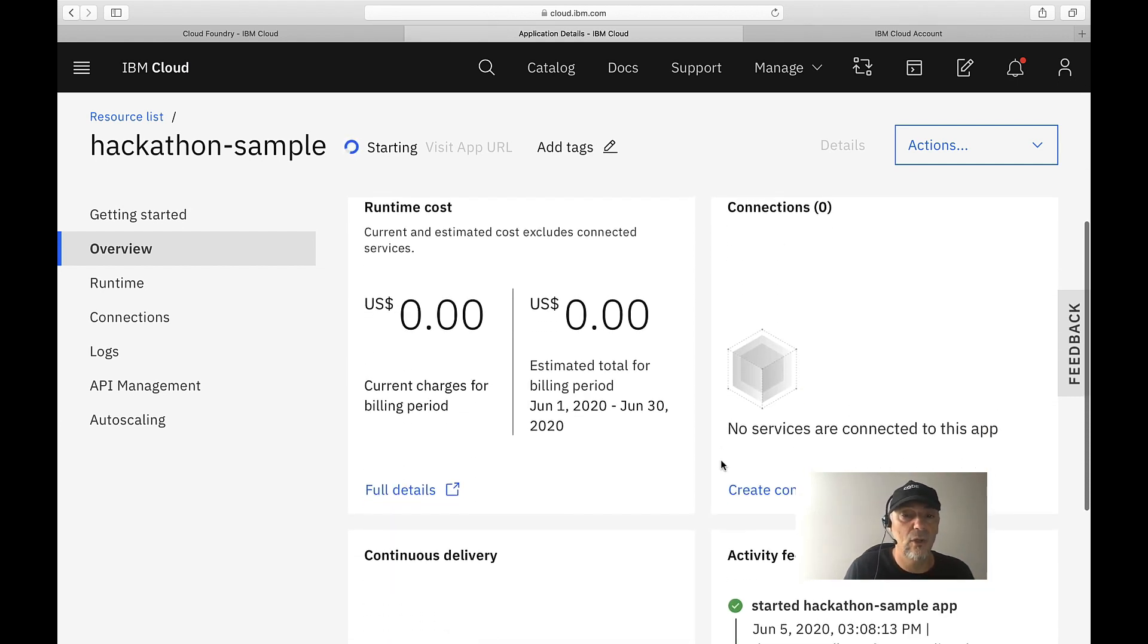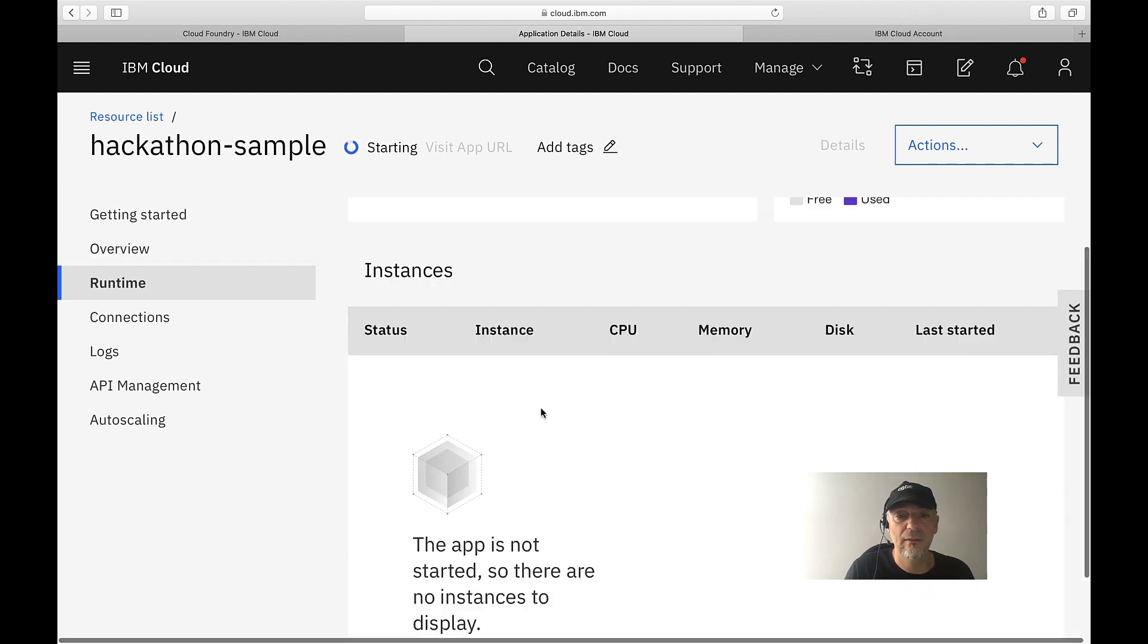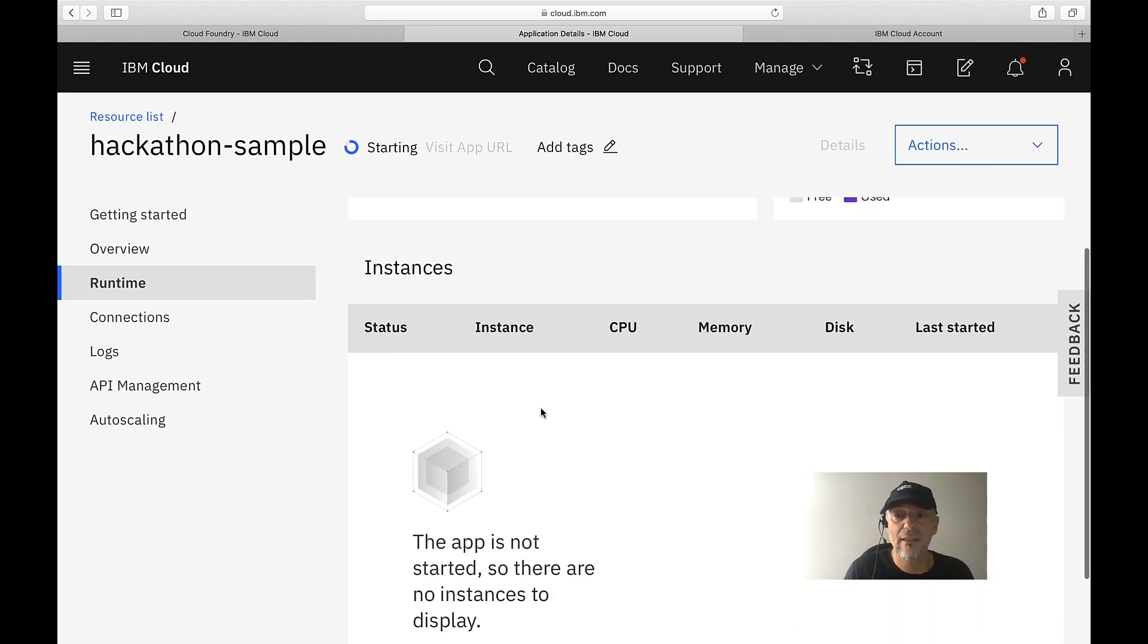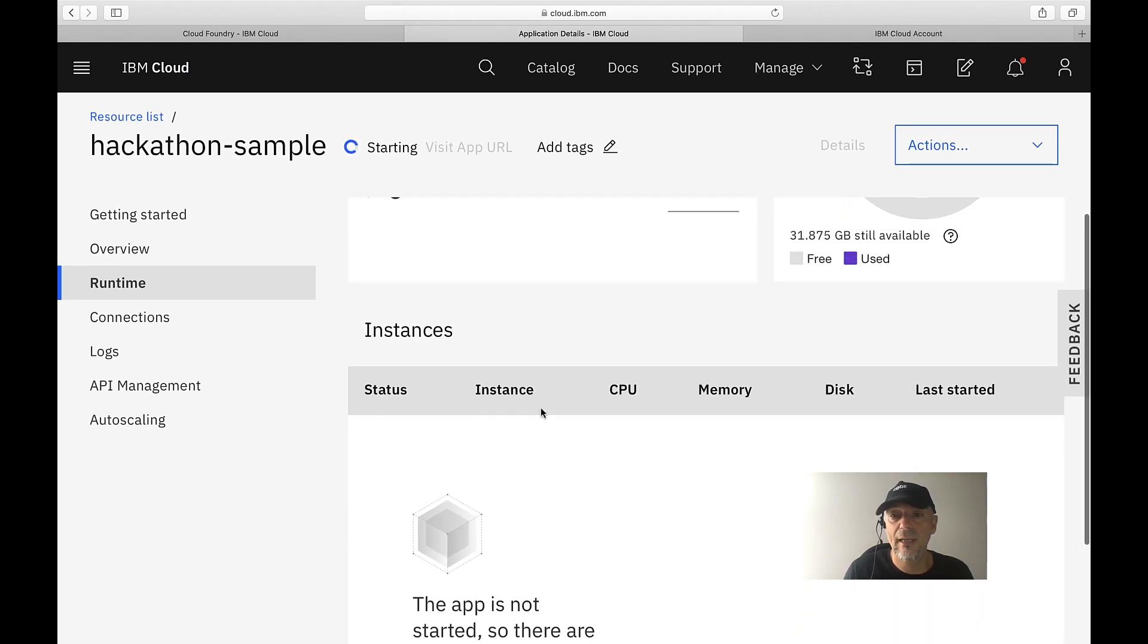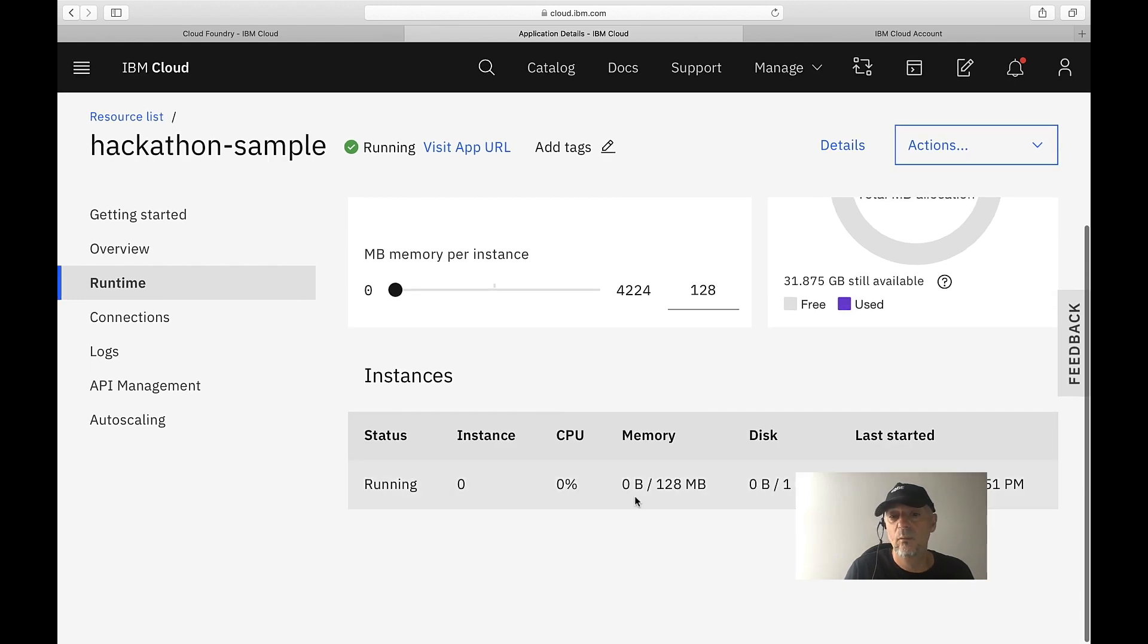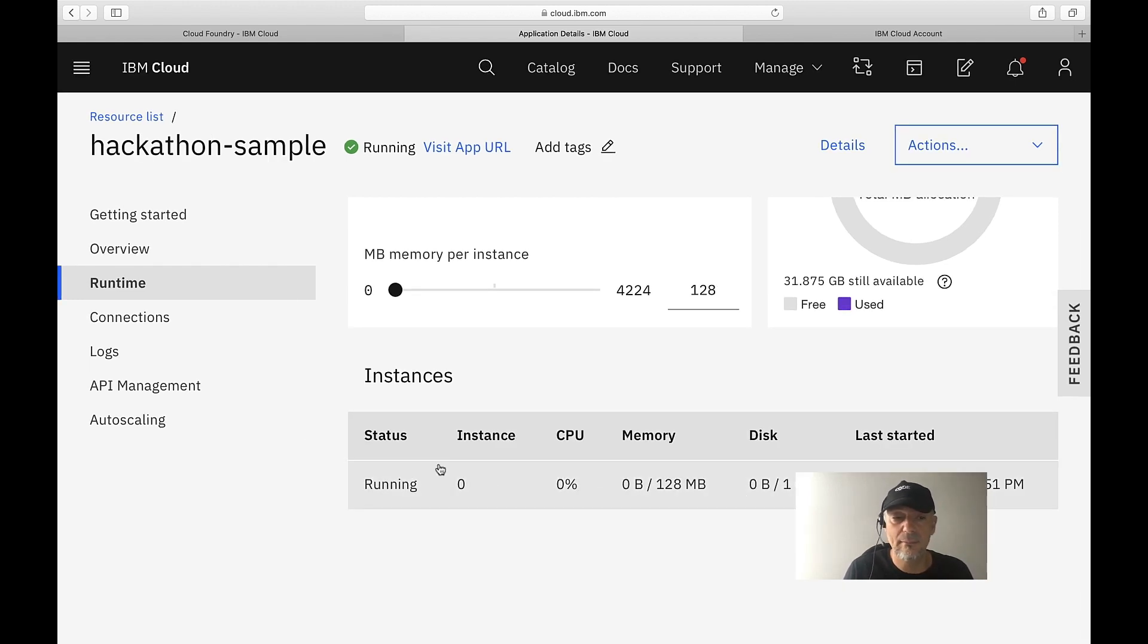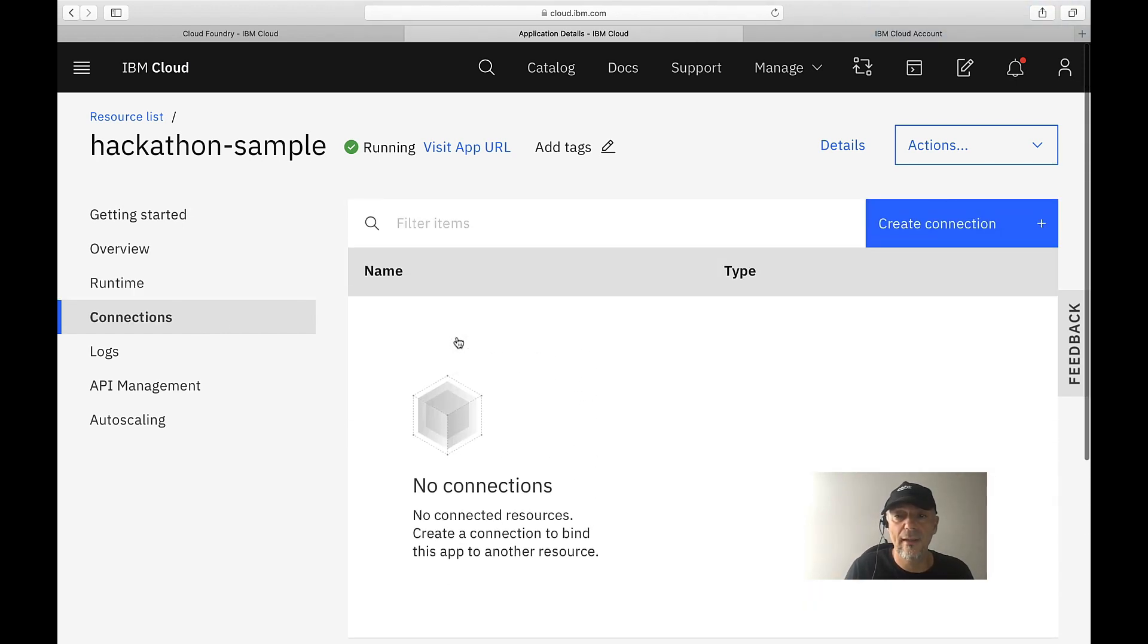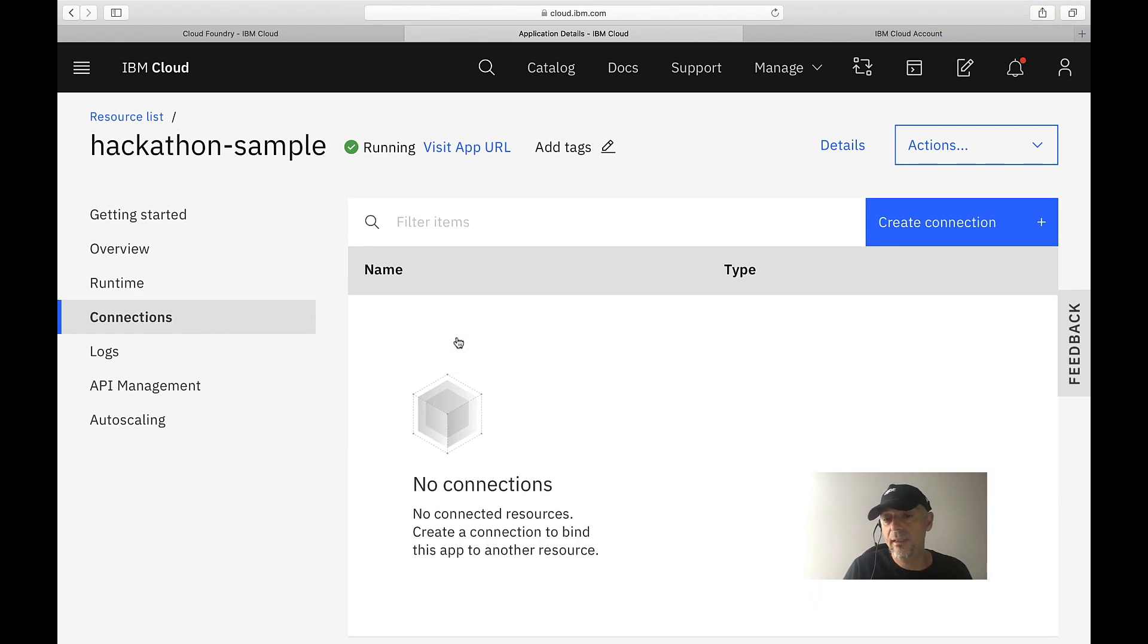Currently we have the runtime information at this moment—what is utilized by CPU and memory connections. That's related to the Cloud Foundry recap variable.